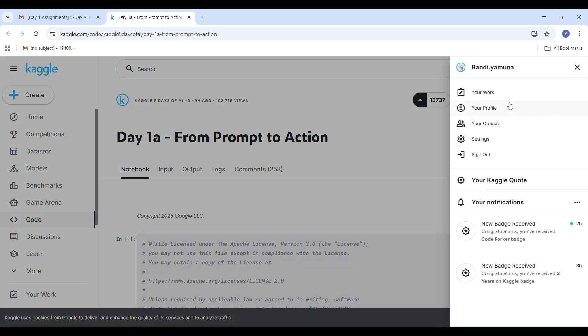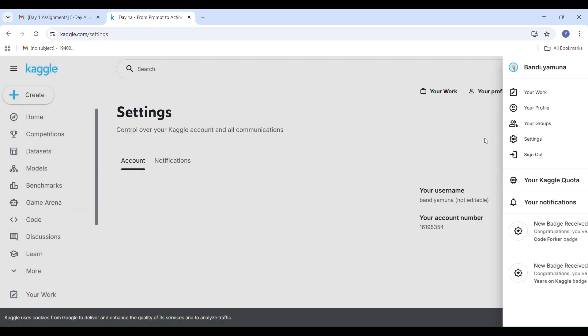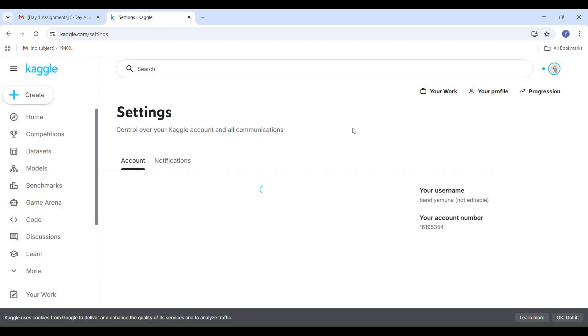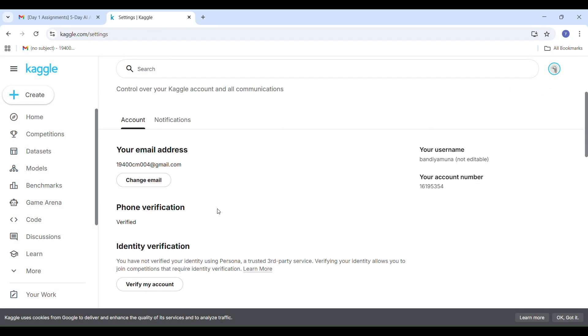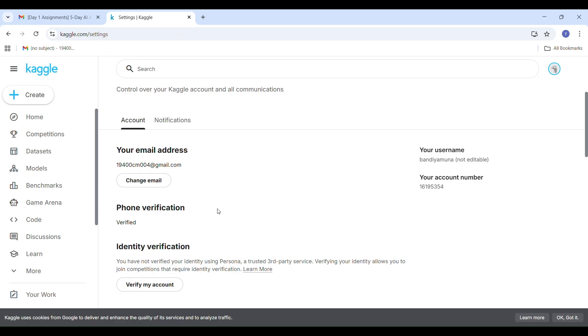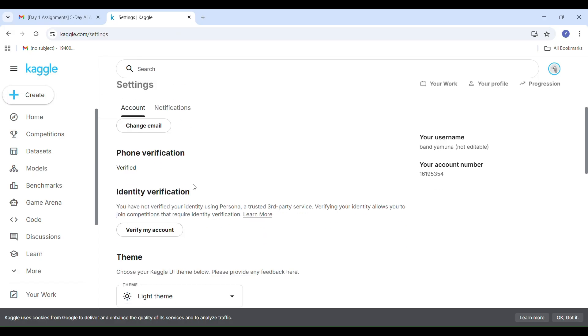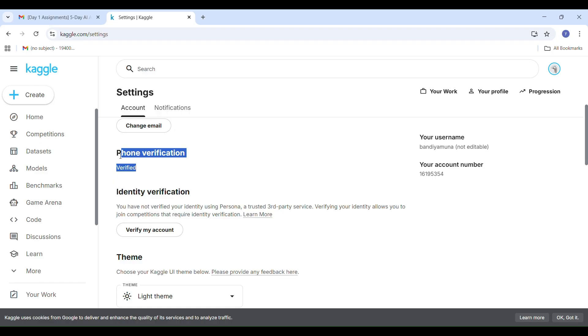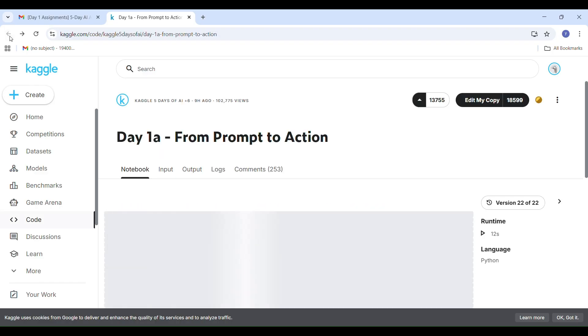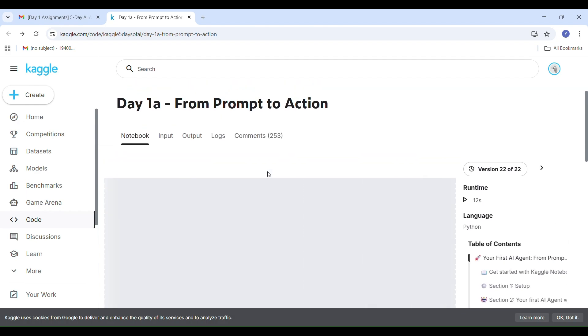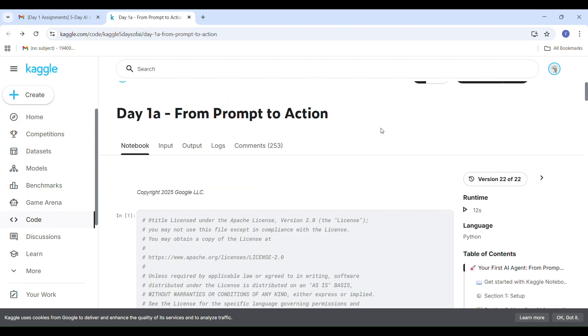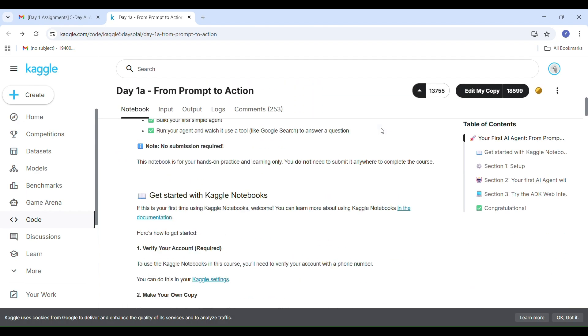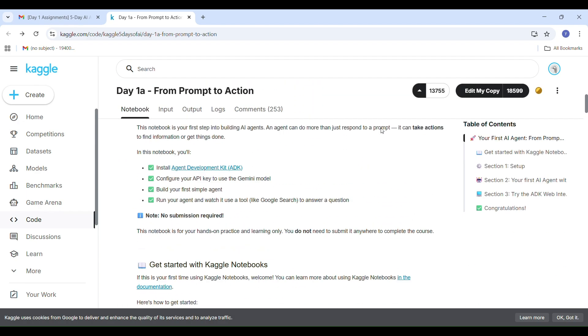In Settings, scroll to the phone verification, click Begin Verification and enter your phone number and submit the OTP you receive. Once verified, it shows phone number verified. After this, go back to your main Kaggle page. Now you are ready to start the task.